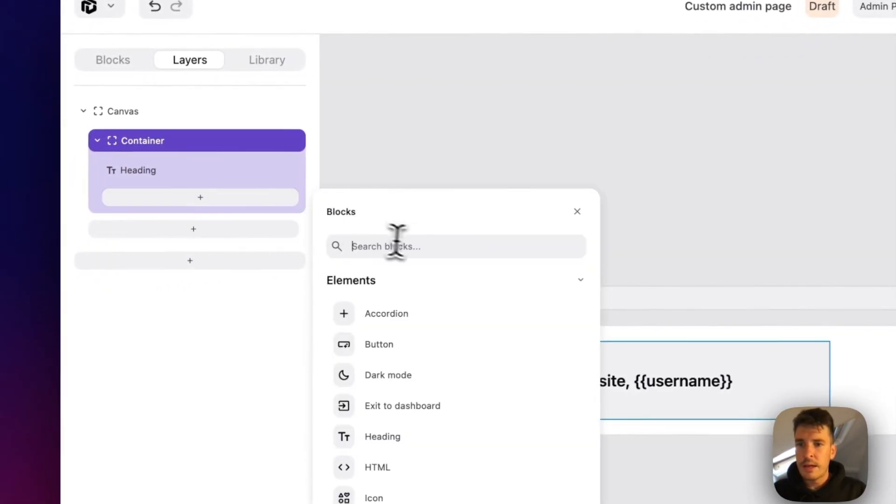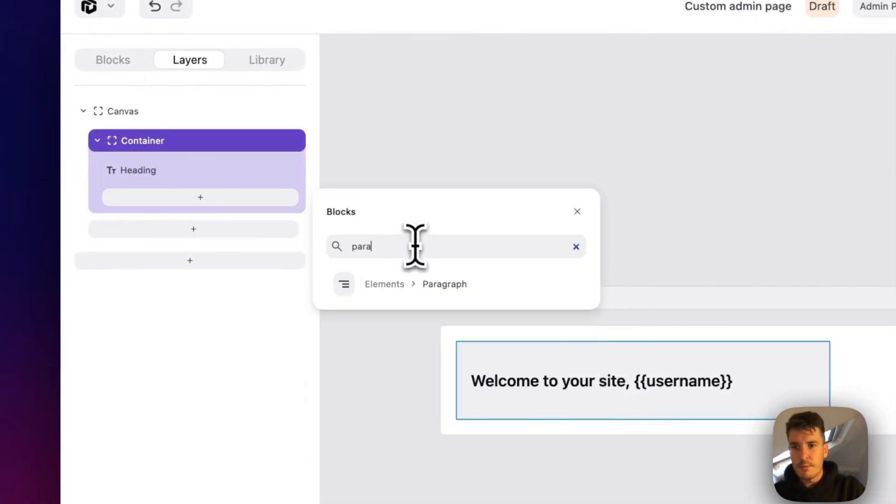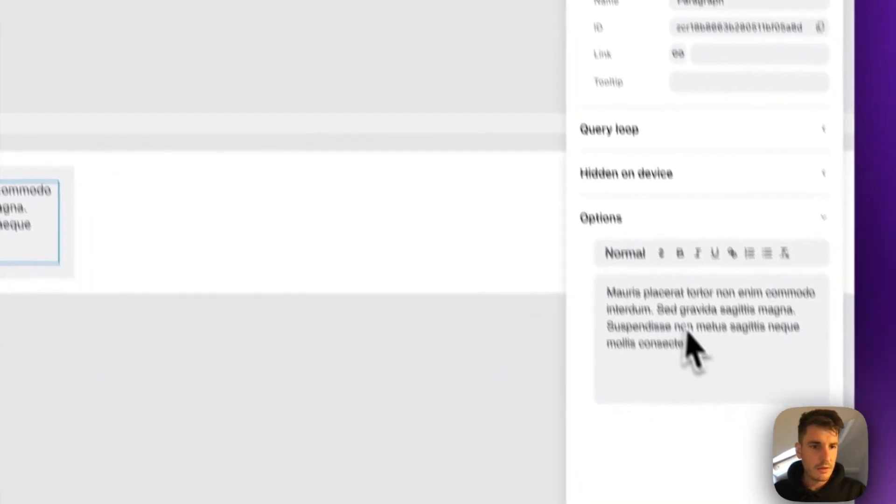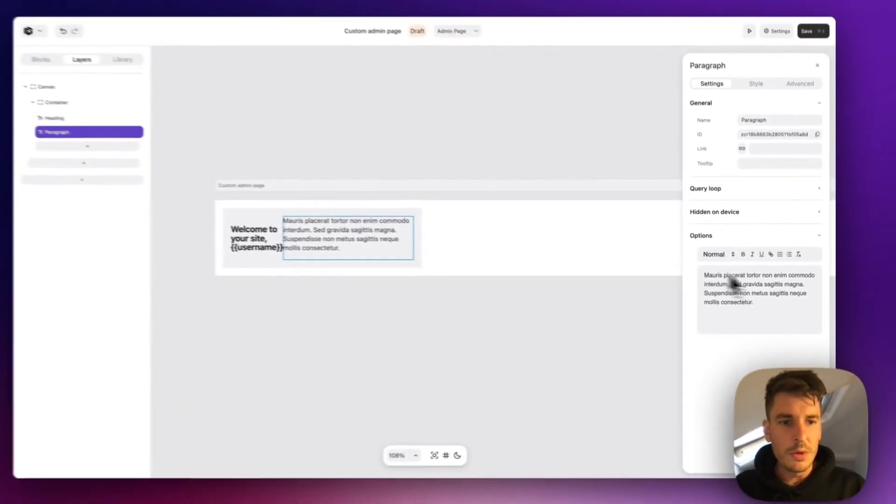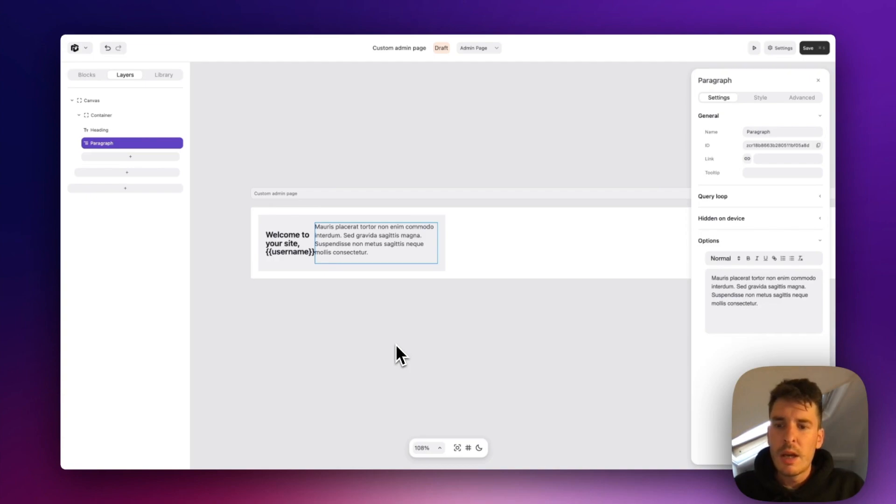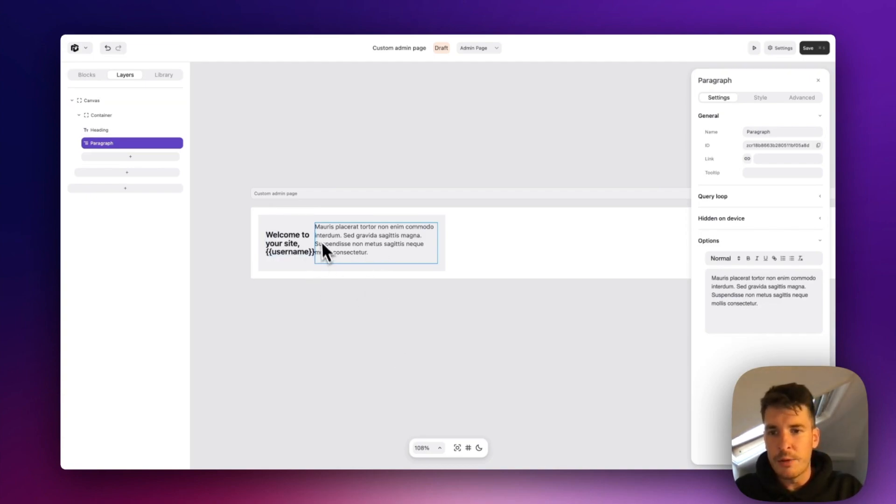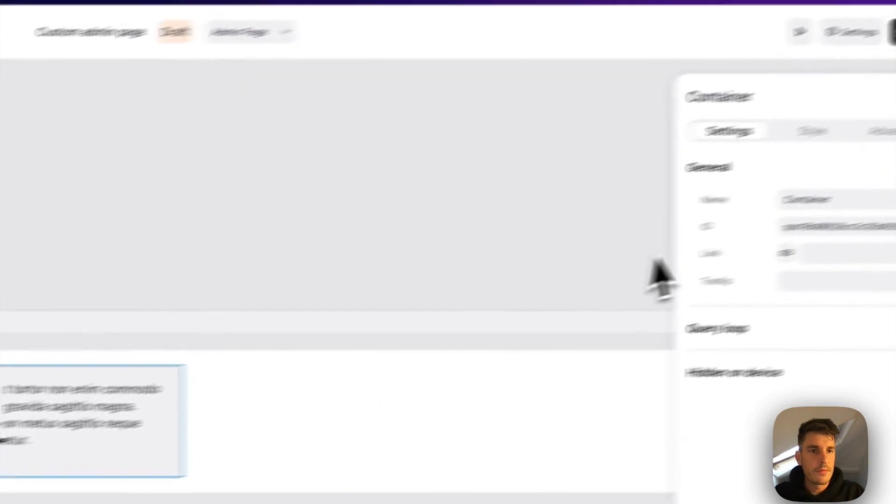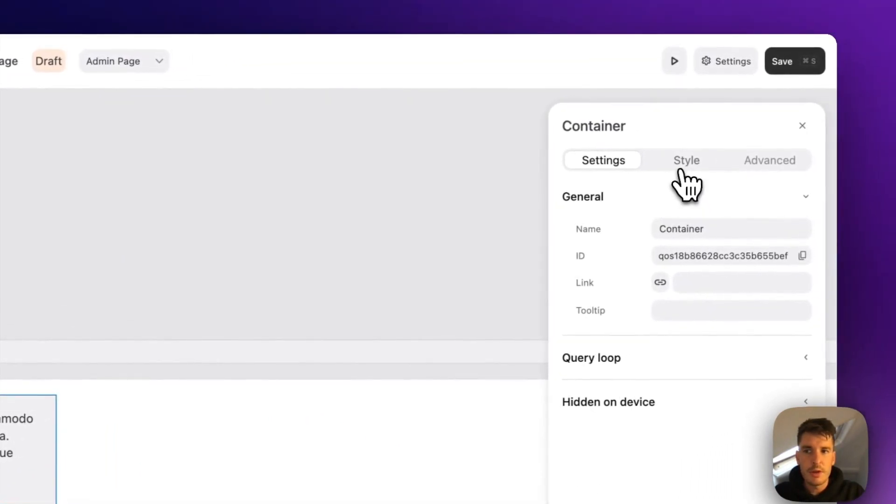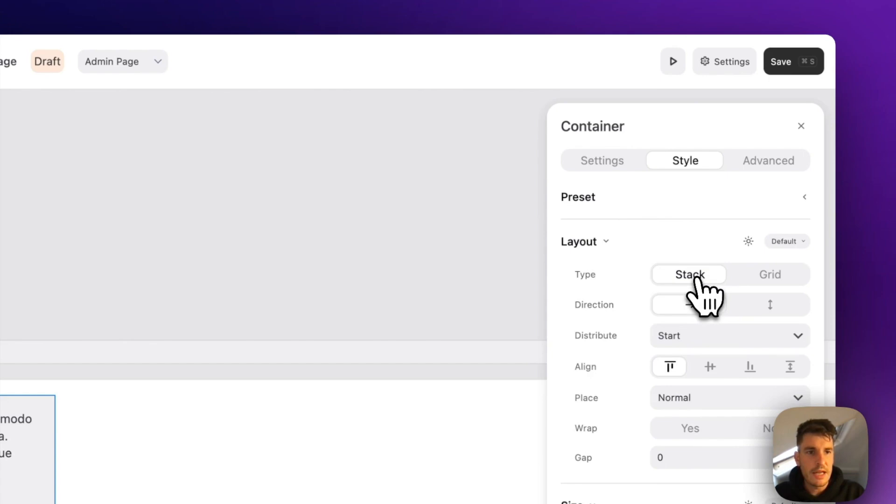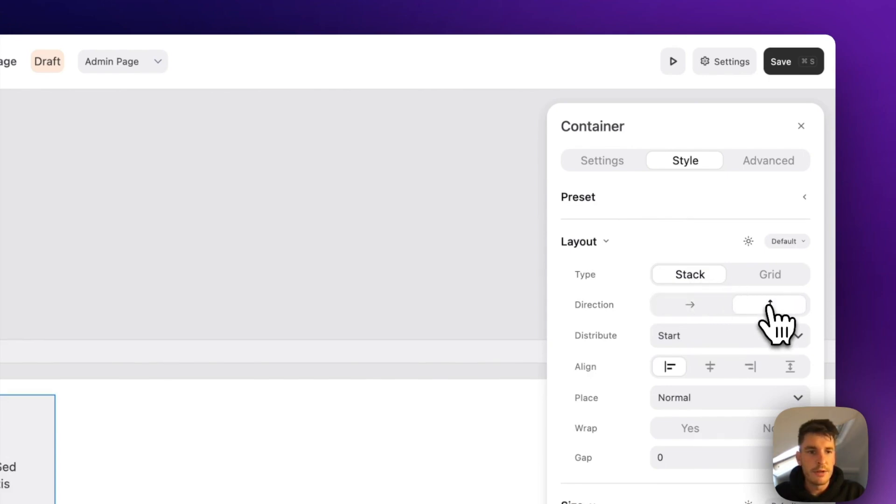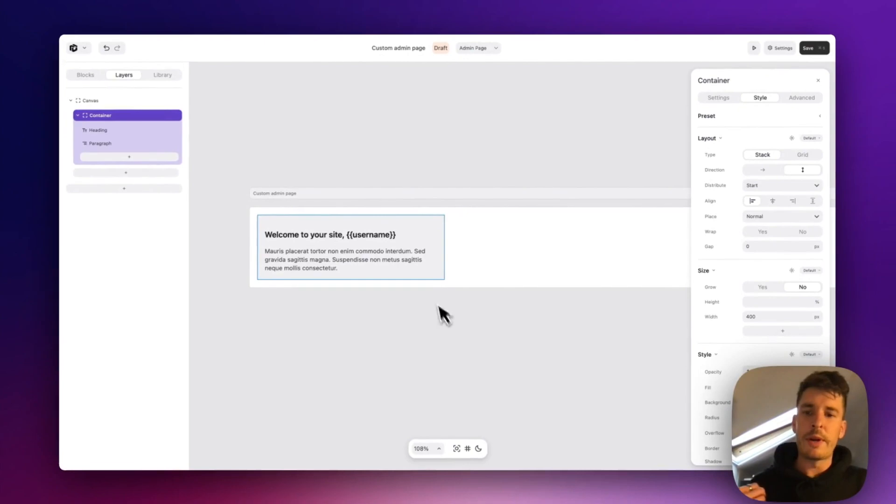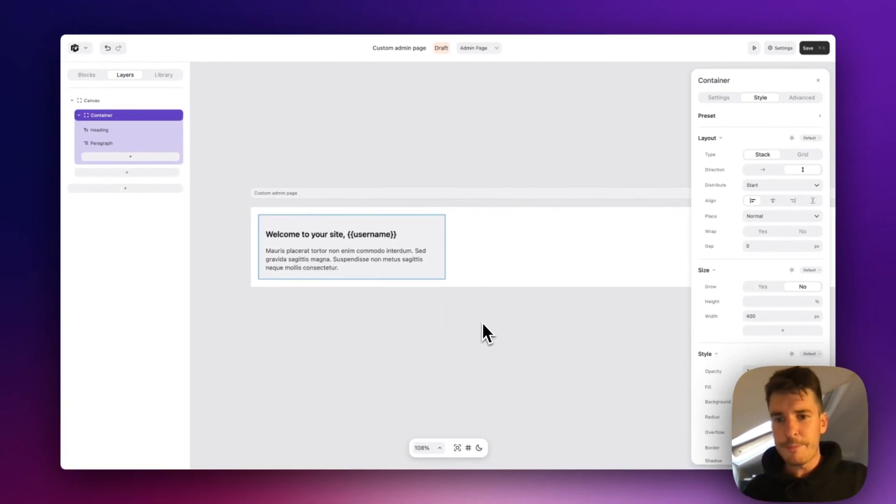And now let's just add some little welcome text below that. We'll leave it as lorem for something now. And we also want to switch the layout of this card. Super easy. Click on the container, come to the layout tab up here, go stack and vertical. And straight away, it's looking a lot better.